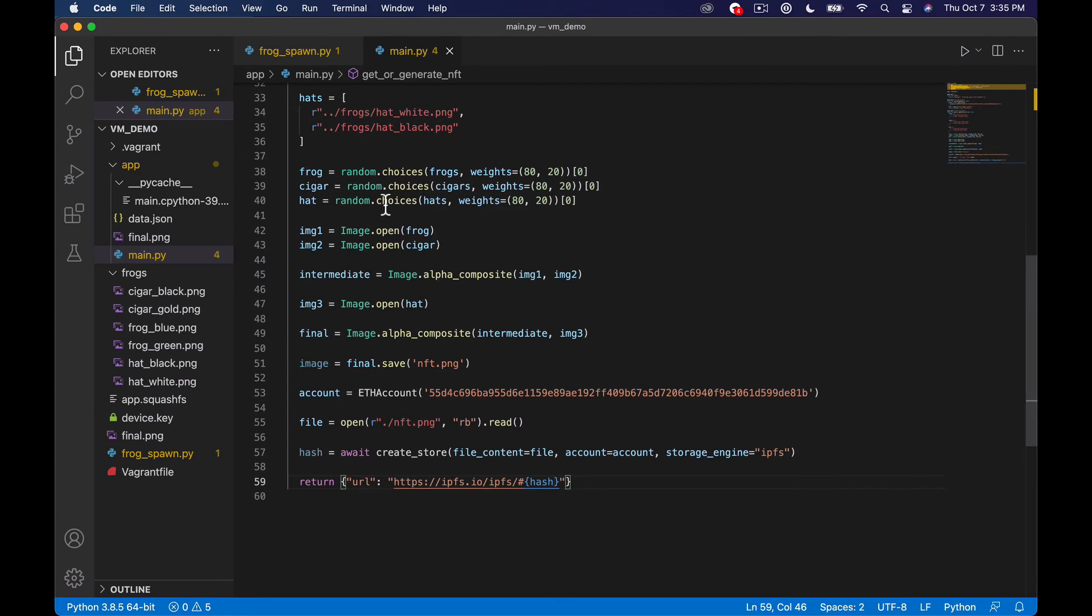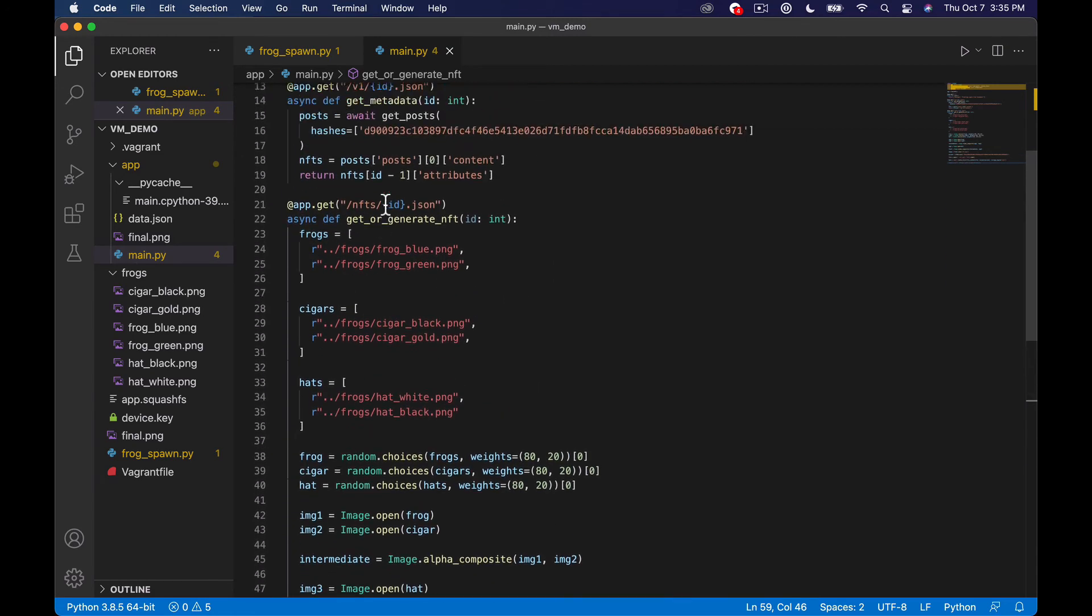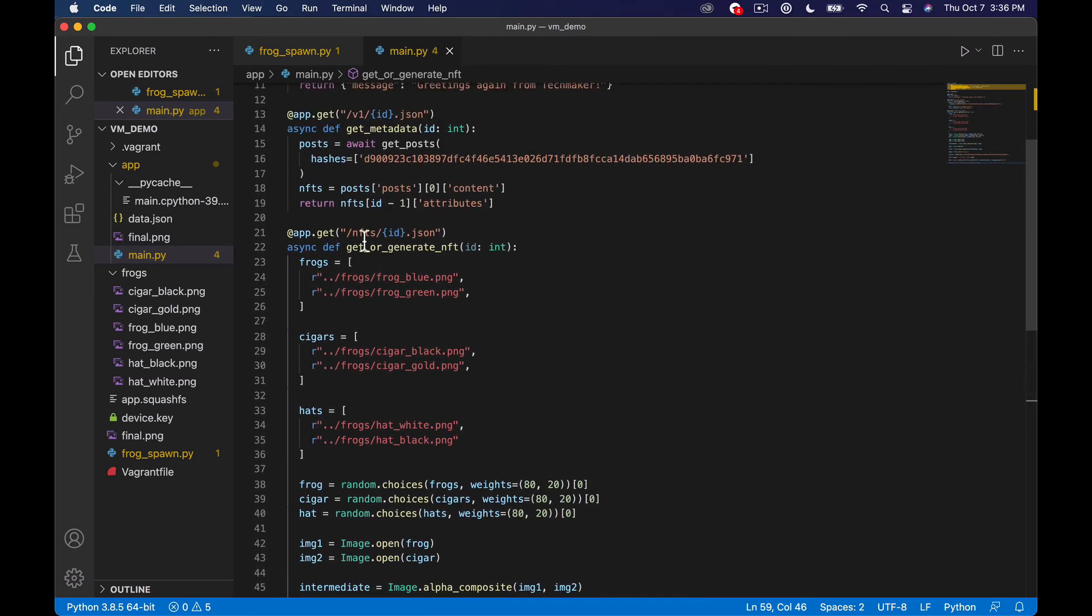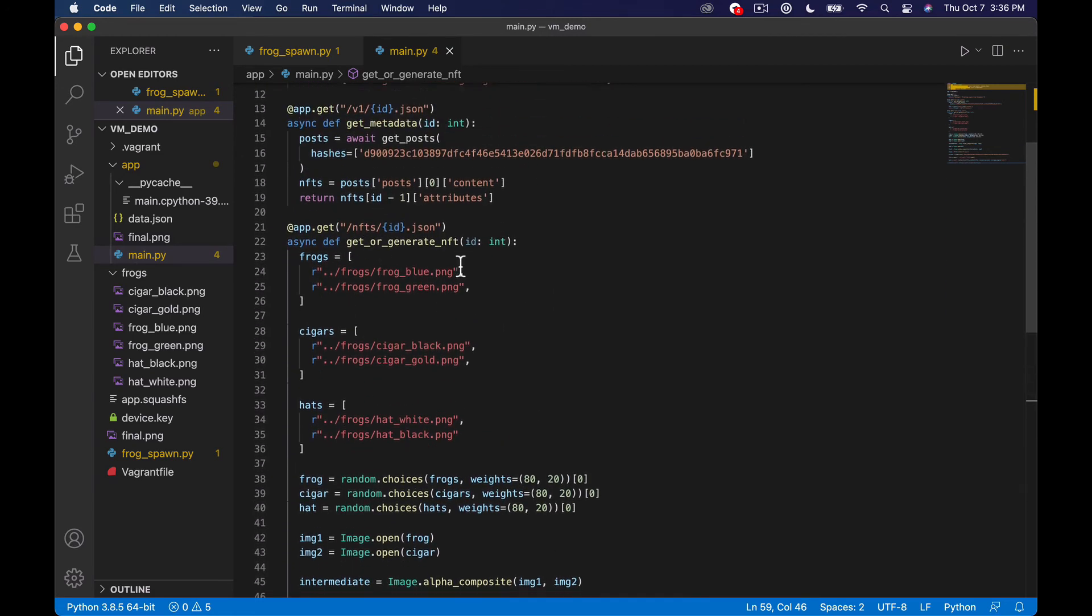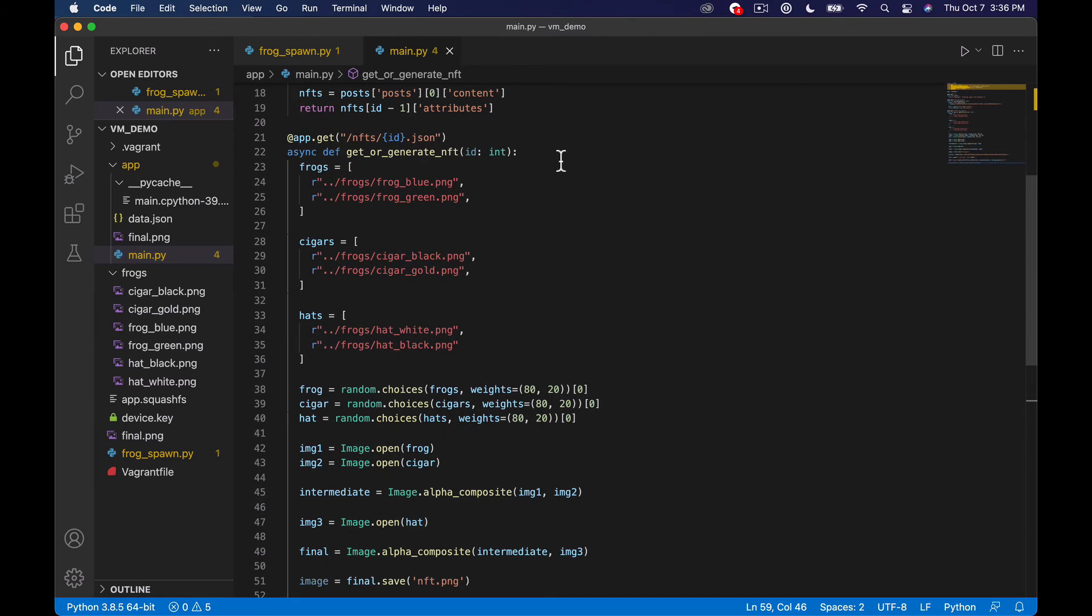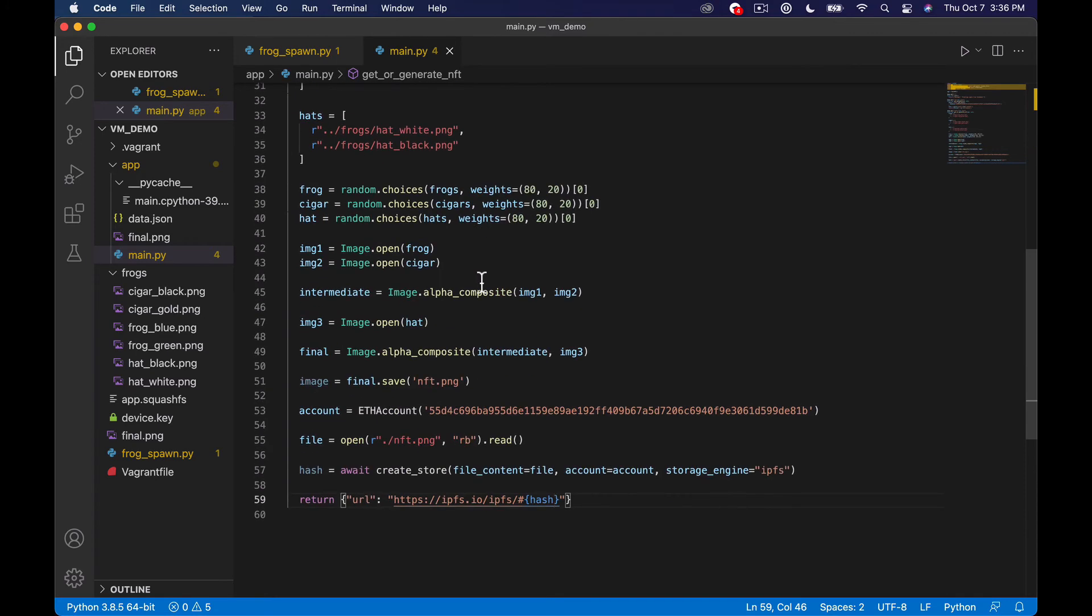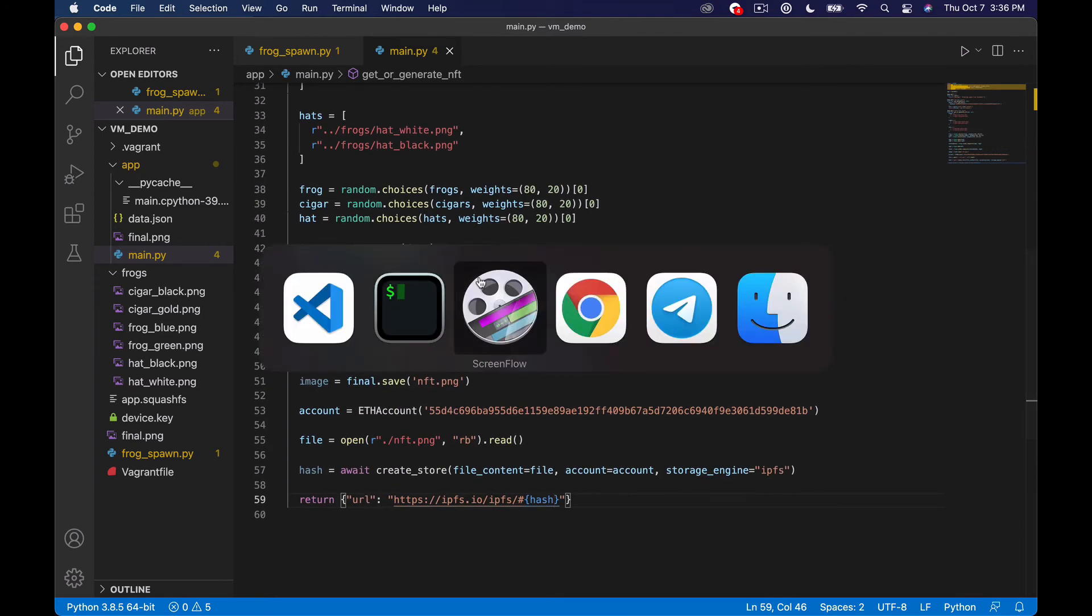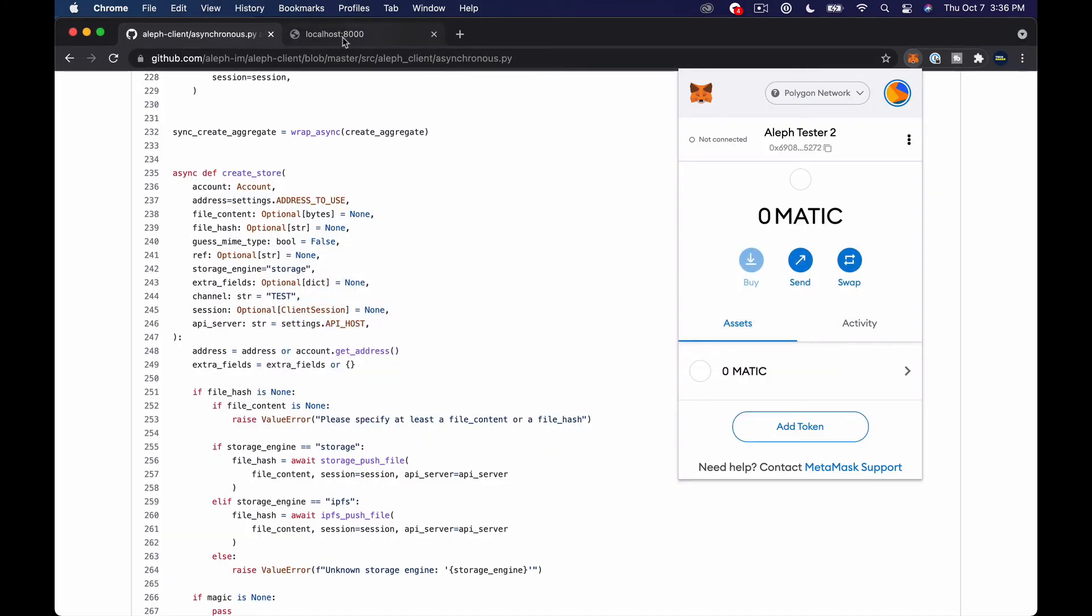let's try that let's go check our server and see if it's still running okay cool so what we should be able to do is go to localhost 8000/nfts/1 and we're not using the id for anything yet if you're curious we're going to get to that in the next episode